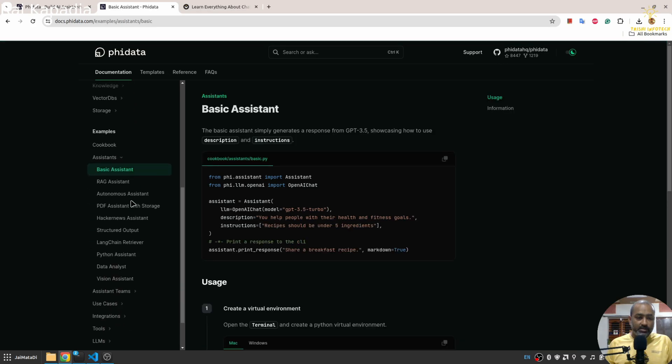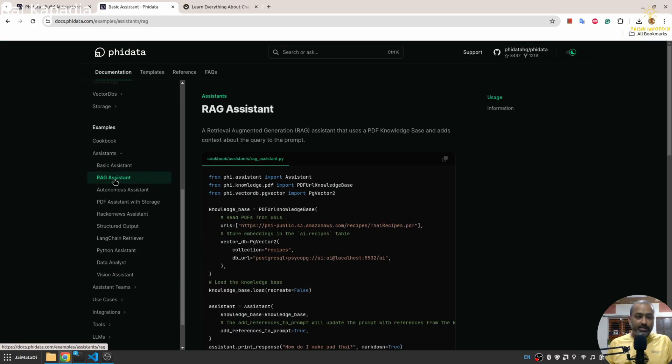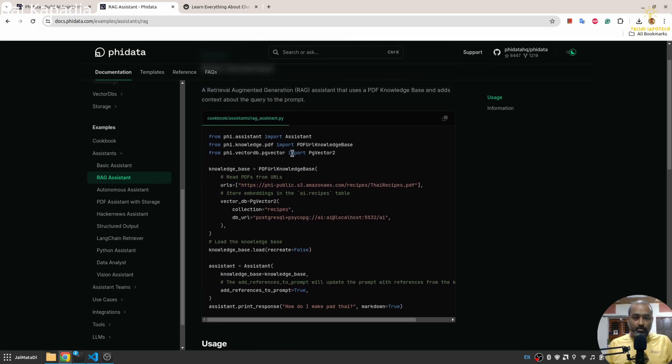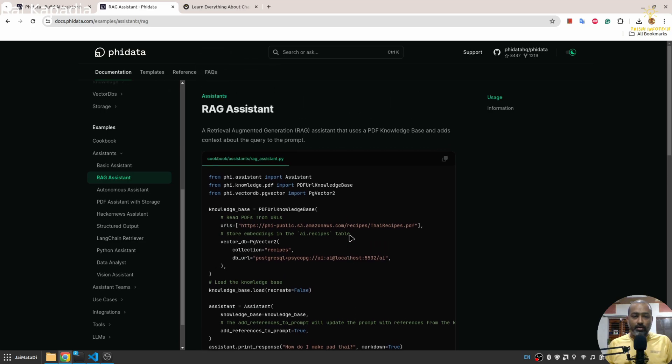There is assistant, there is RAG assistant. So this is you know like 20 lines of code and you will have your RAG assistant.